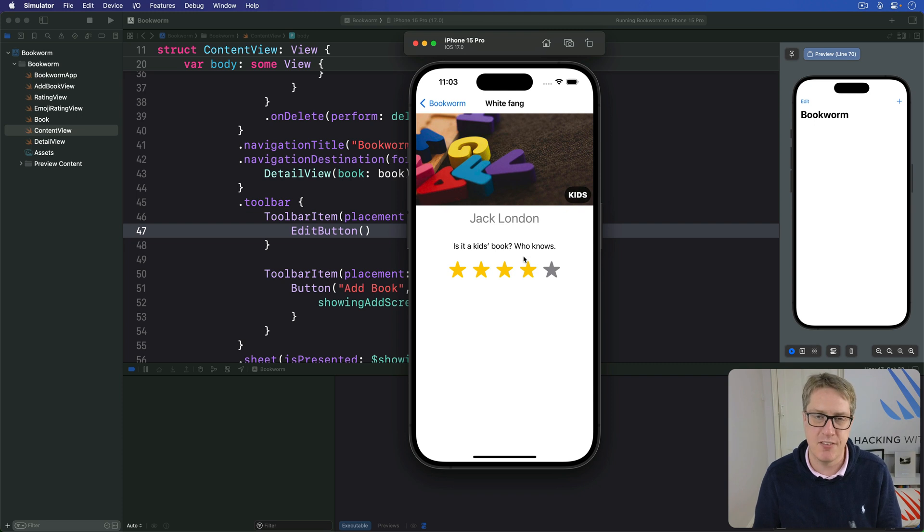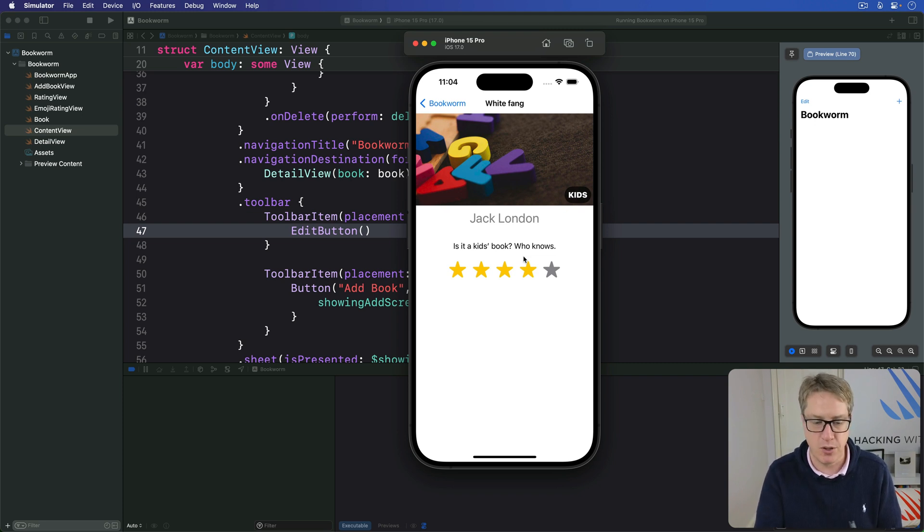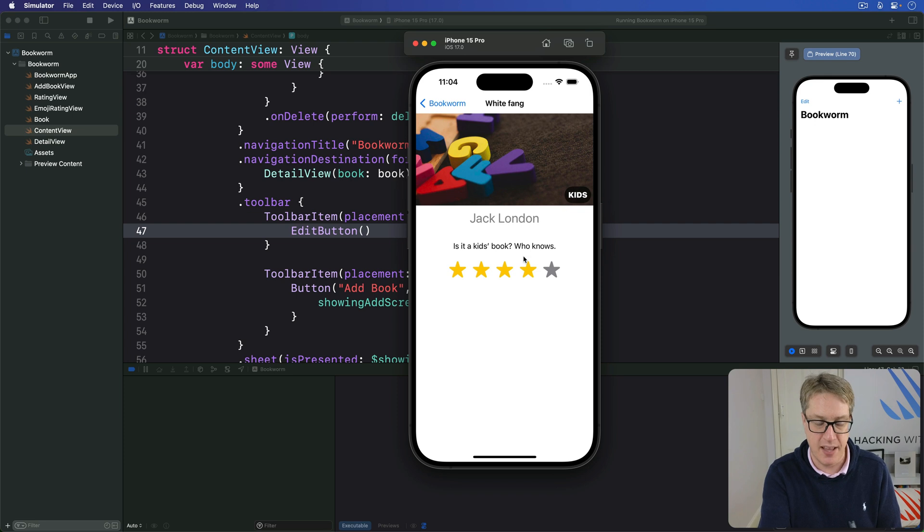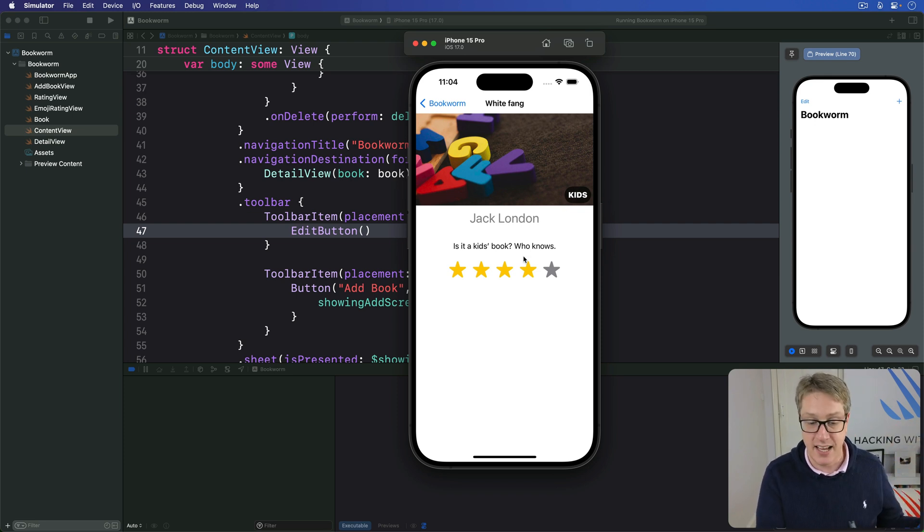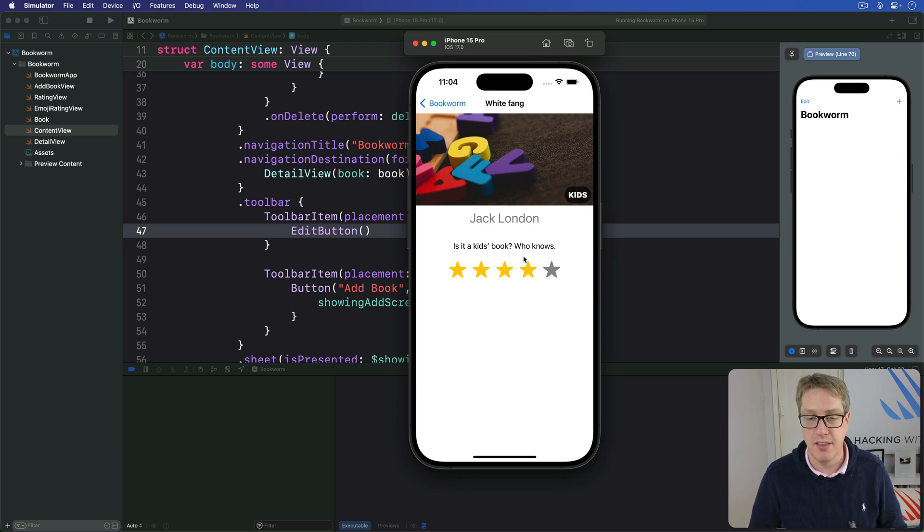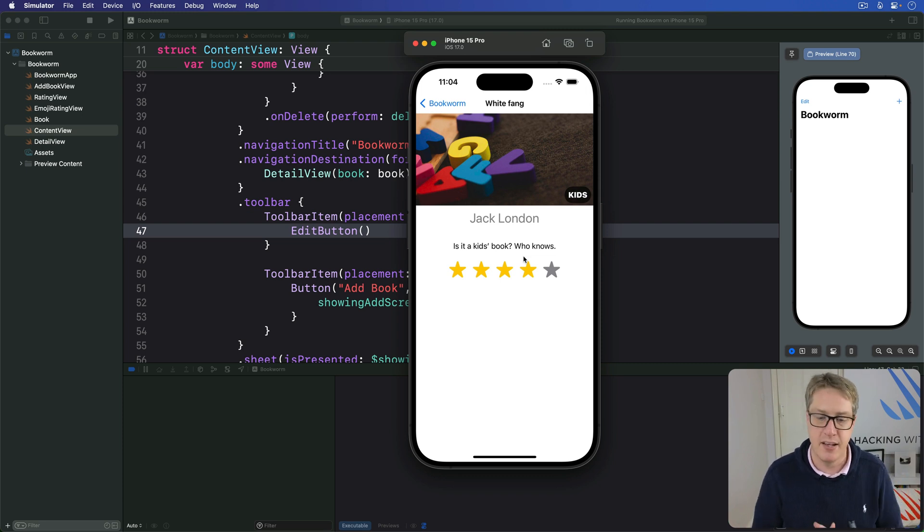And they say, yeah, I want to delete it. Fine. Then we'll delete the book from the current model context if that's what they've asked for. And then once that's done, there's no point staying on the screen because it's deleted now. So just remove the whole view, go back to the main list instead.